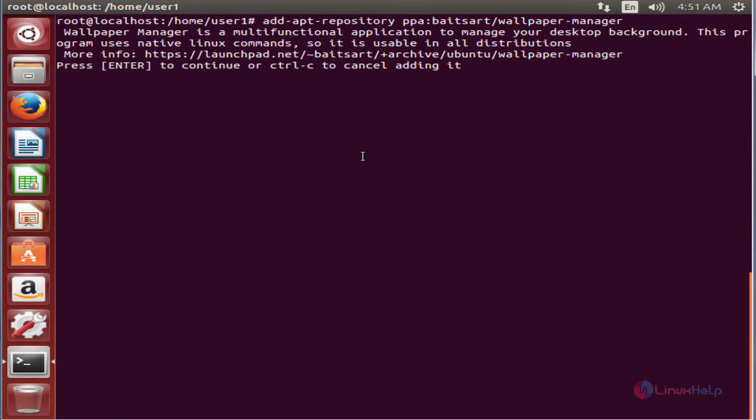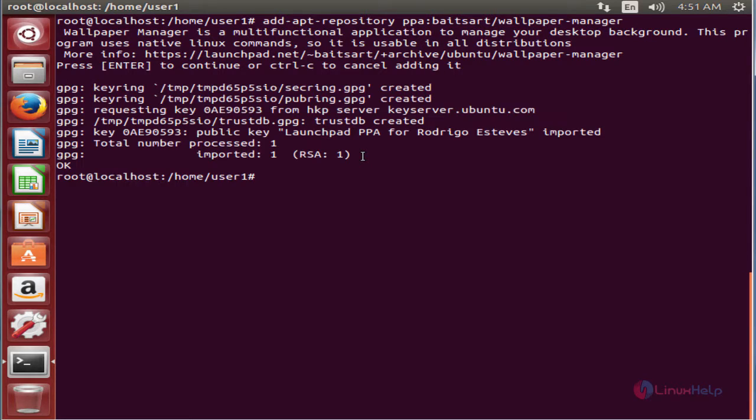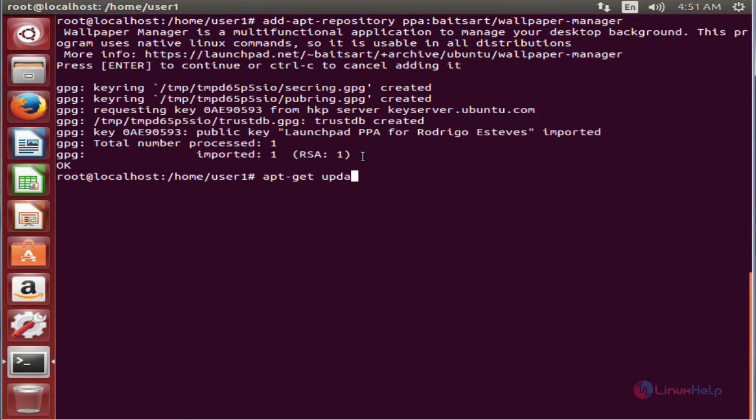Now again press enter to add the repository. The repository is added to the system. Now we need to run the apt-get update command to update the local repository index. apt-get update.